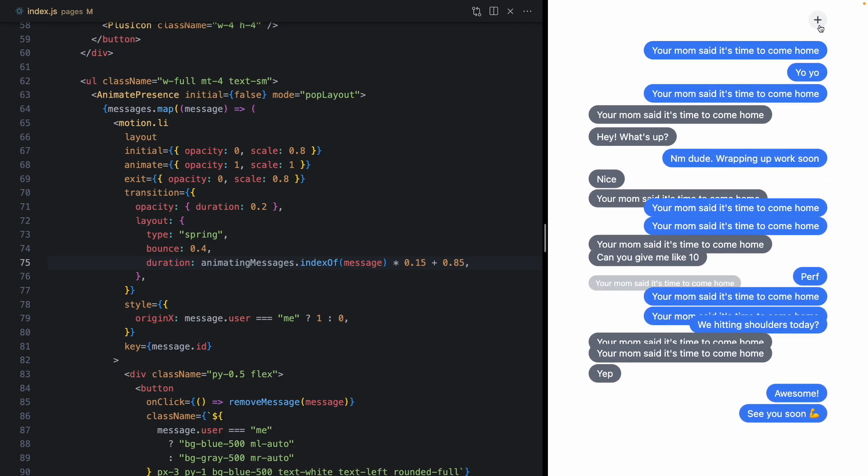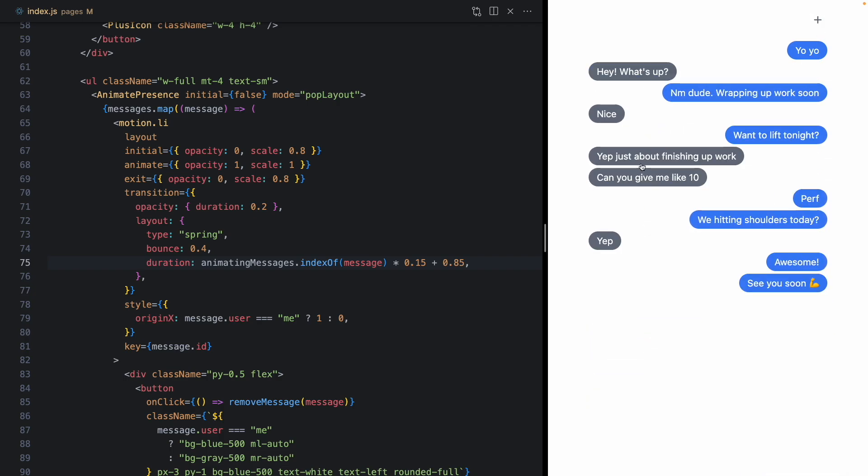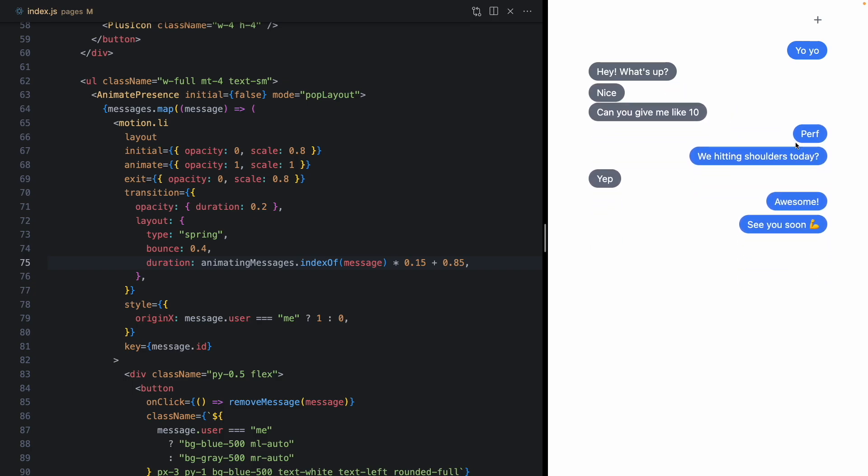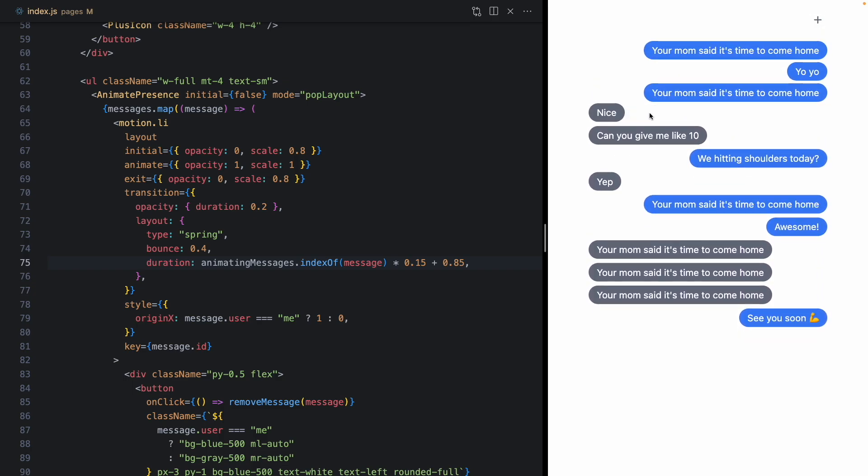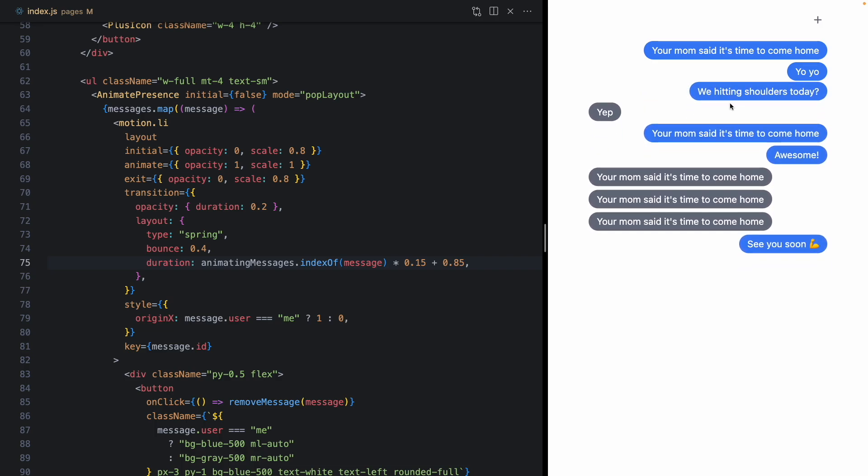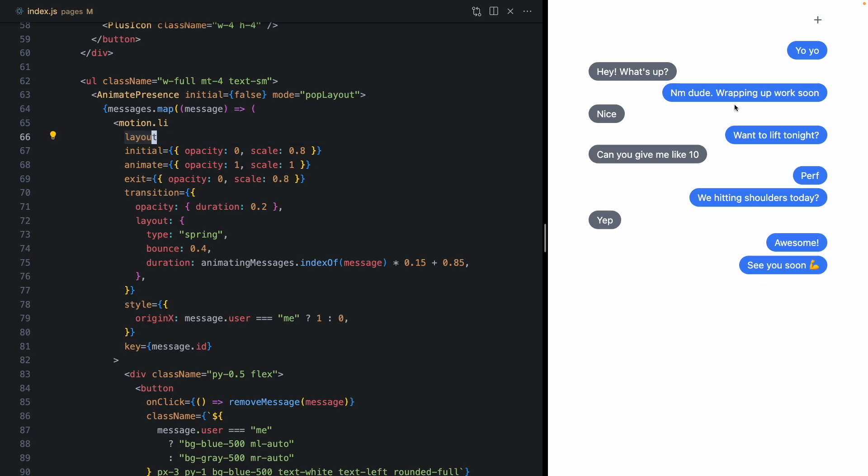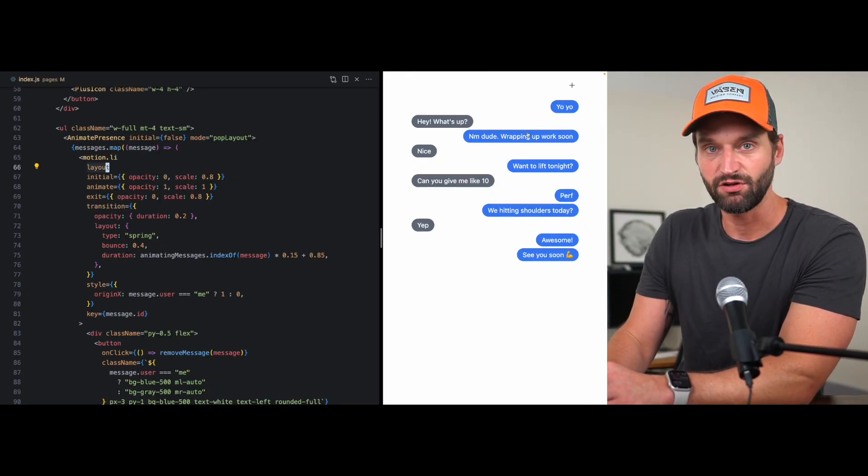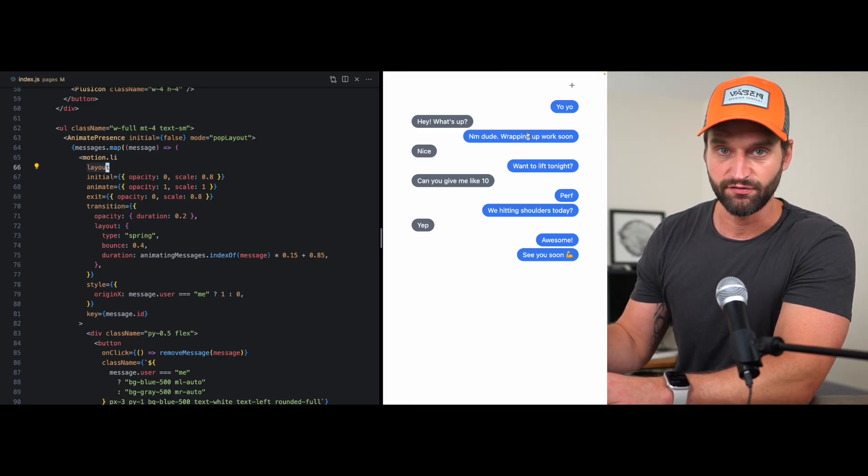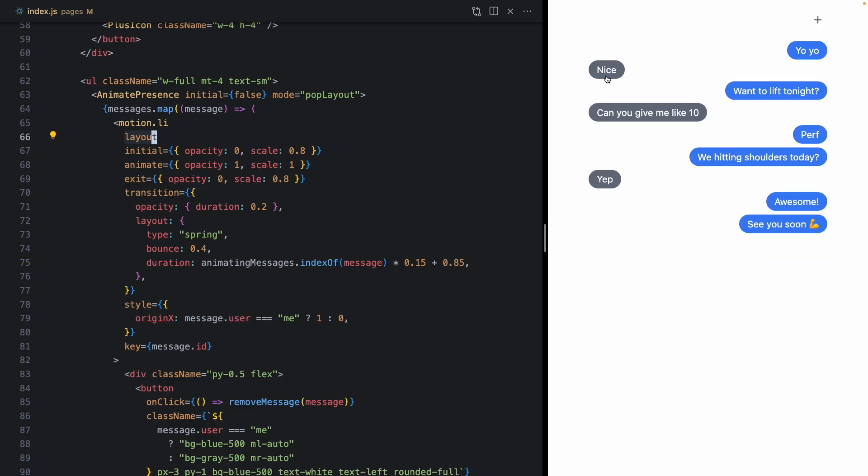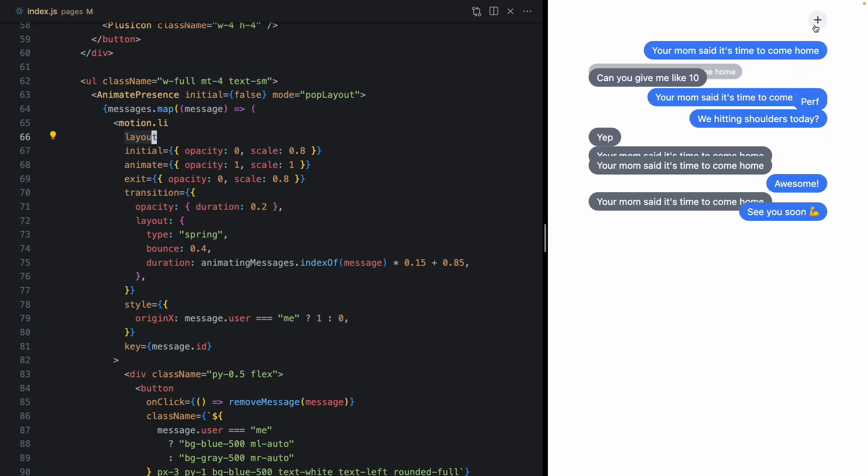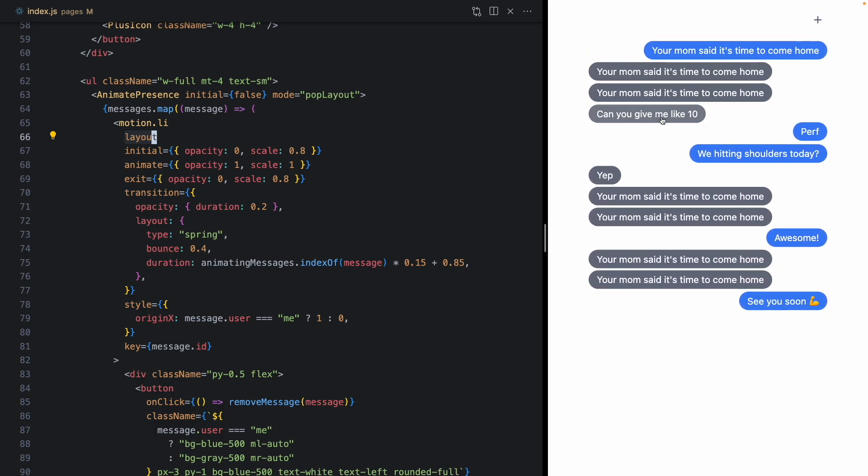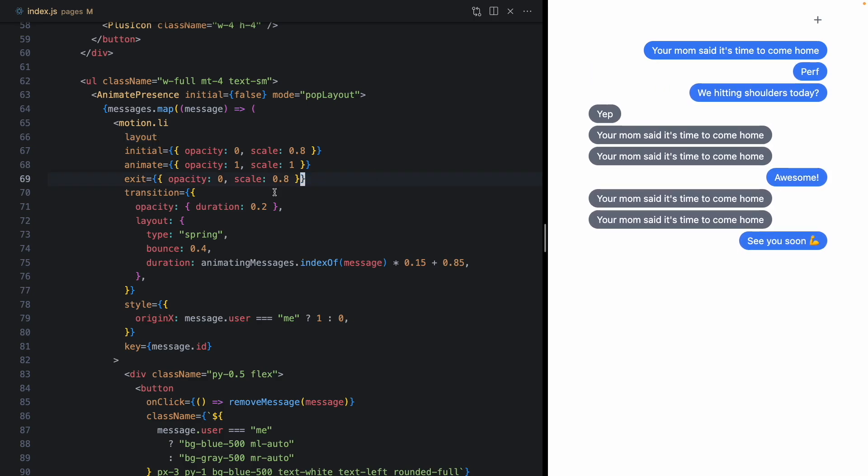I mean, look how much of a difference that is from what we started out with. And all this little cool keyword layout, it's going to use these performant GPU accelerated transform transitions. All that complexity is wrapped up for us, taken care of for us by the library. And this is pretty neat.